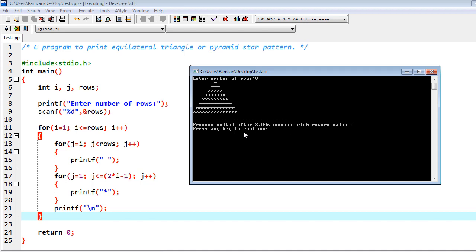Firstly you have to dry run on the notebook or if you can directly understand, then try to understand the code. Then write in your system and run, and finally you will be able to know the logic behind this. Understanding loops is really important.